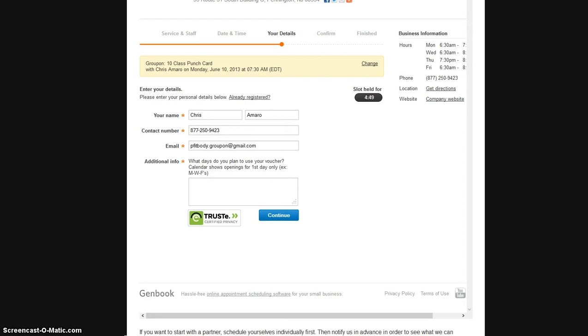Now again, you don't need to constantly go here over and over again. So what I'm going to put here is all Mondays, Wednesday, and Friday, I'm going to put every day, same time. And just like that, I'll have all these days reserved for me for the next ten sessions.